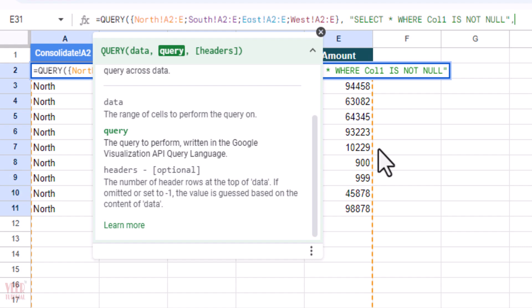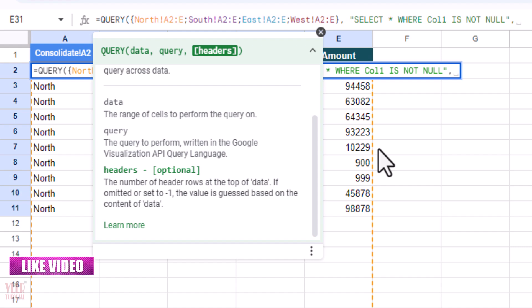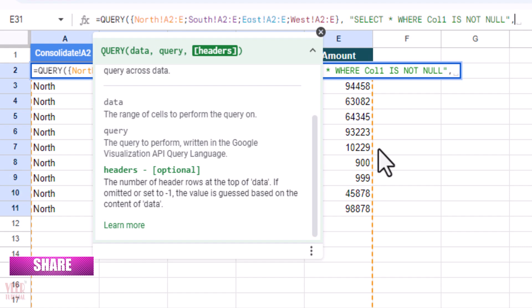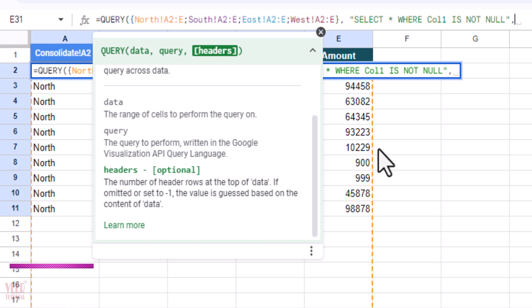Before going ahead, let me explain my query. I select the query SELECT to select all the data from column one which is not empty. It means I want to bring all the data from the sheets to the range we have given in the previous argument, and the row should not be blank. All the field data will be brought here.